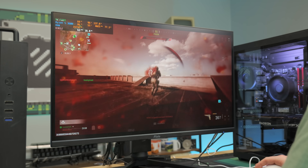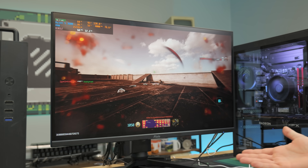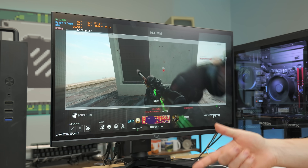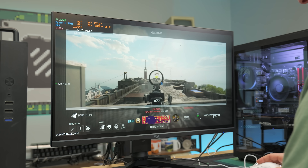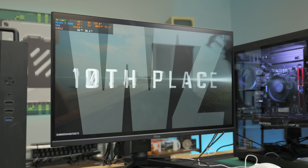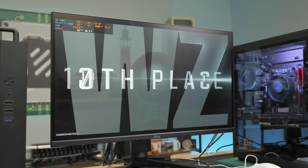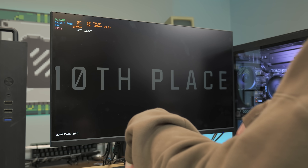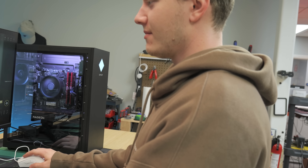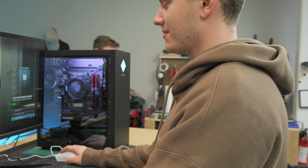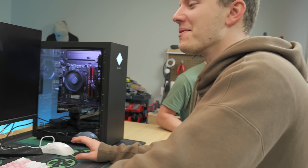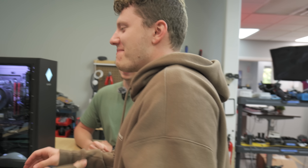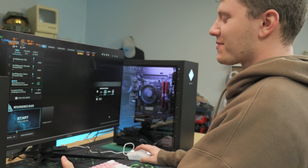We bring in Jonah, a more serious competitive gamer who says he feels it if he drops below 240 FPS after playing on 240 for years. We queue up a game to get his impressions on lossless scaling in Warzone.